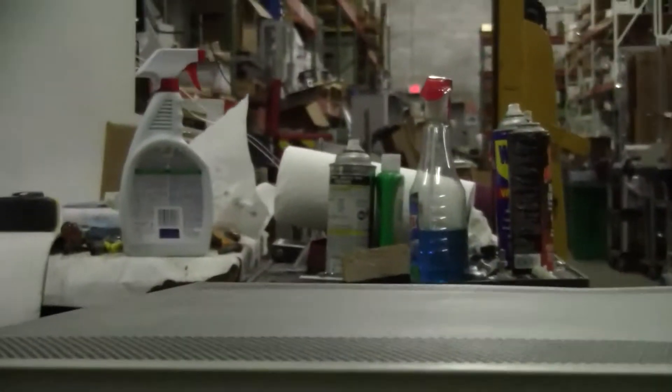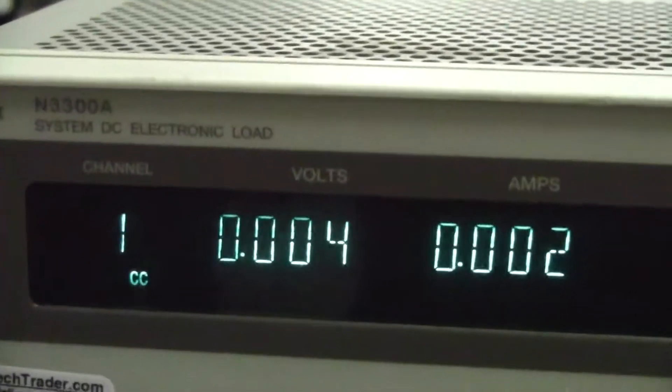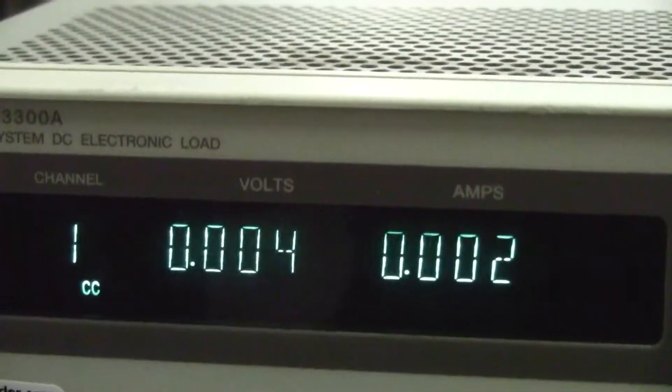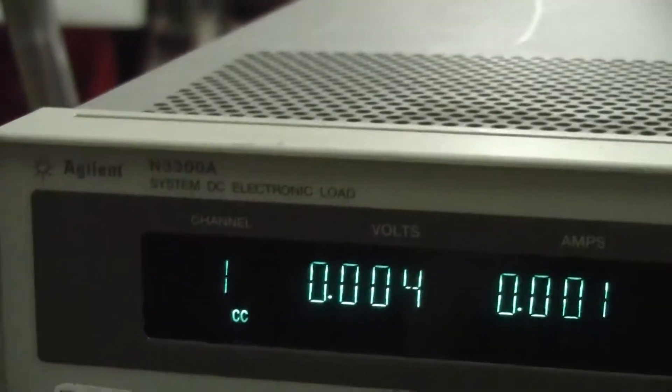Hi, this is Jim from HitechTrader. We're looking at an Agilent N3300A Mainframe DC electronic load.